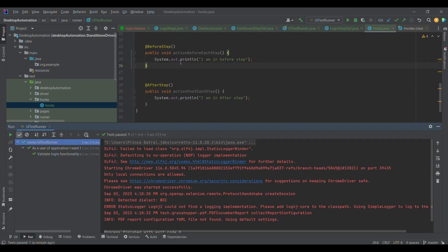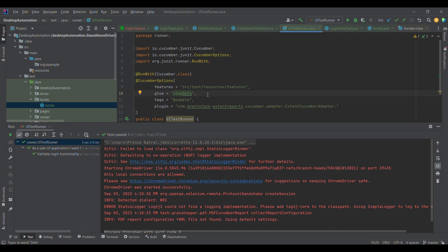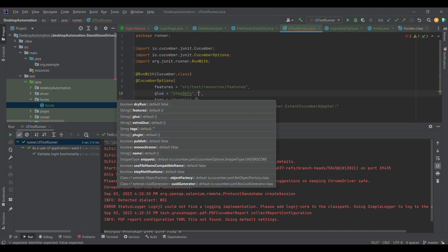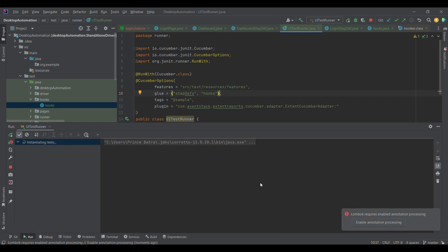When I ran the test cases, the control didn't go to the hooks. To let Cucumber know this is also a location to run hooks, we need to go to the runner and provide the hooks package path. There is one thing to note: when using multiple parameters for a Cucumber option, we need to use curly braces. Once we add that, the control will now go to hooks as well.